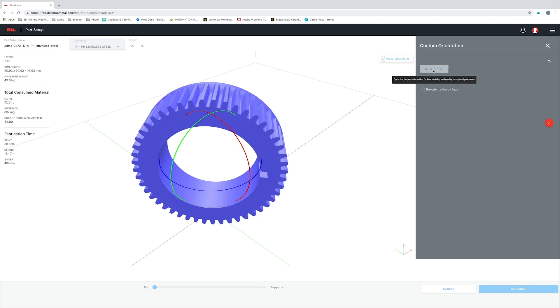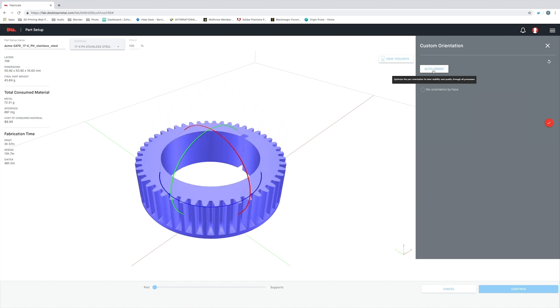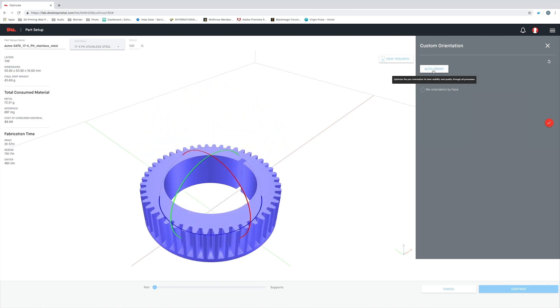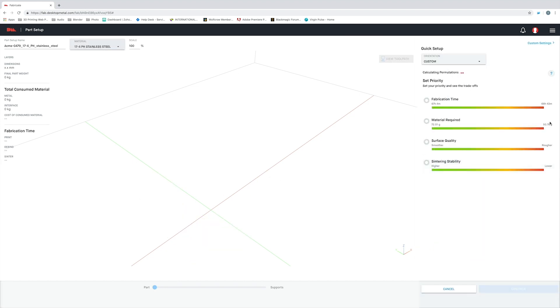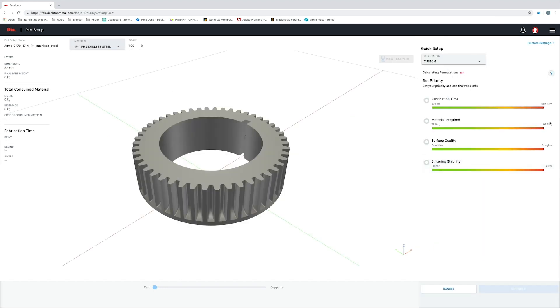Basically, what this does is say, 'Hey Fabricate, what is the best way to orient this part to give me the highest success rate?' And then the software will analyze that part for each of the three steps: printing, debinding, and sintering. It'll not only determine the most stable position, but also what orientation is going to give us the highest quality results.